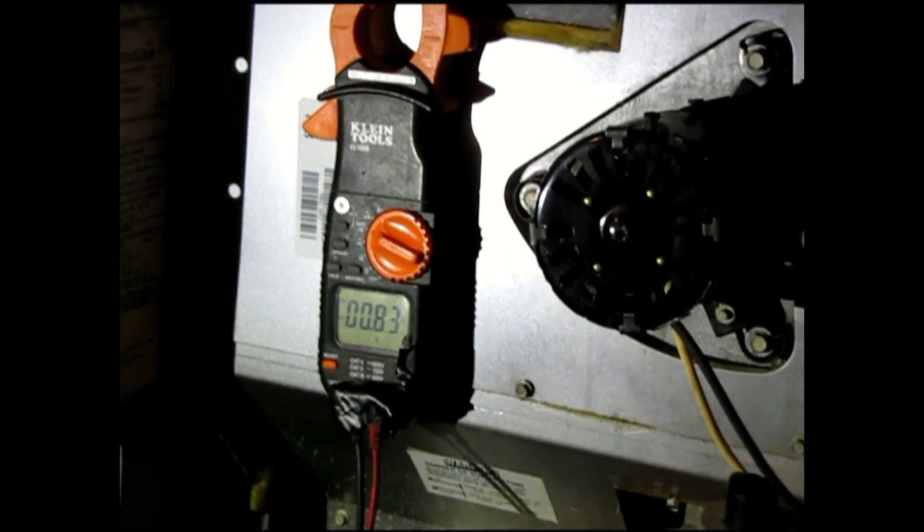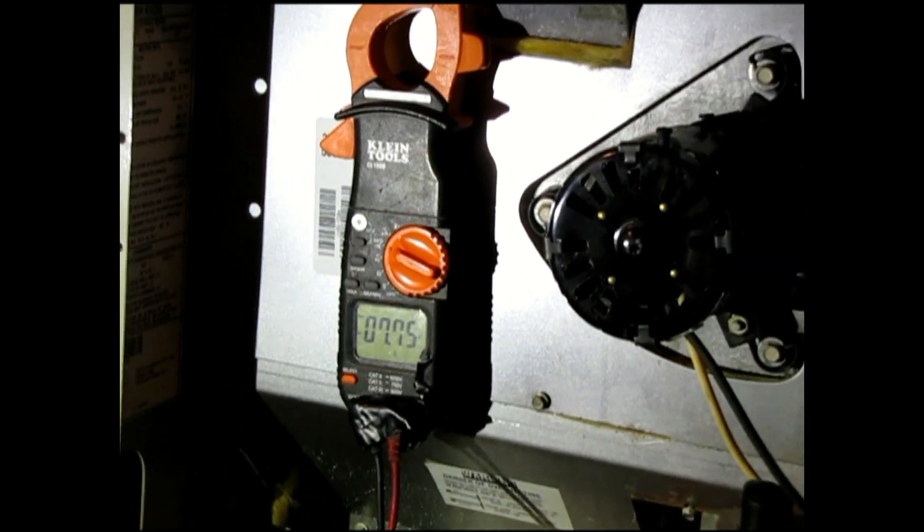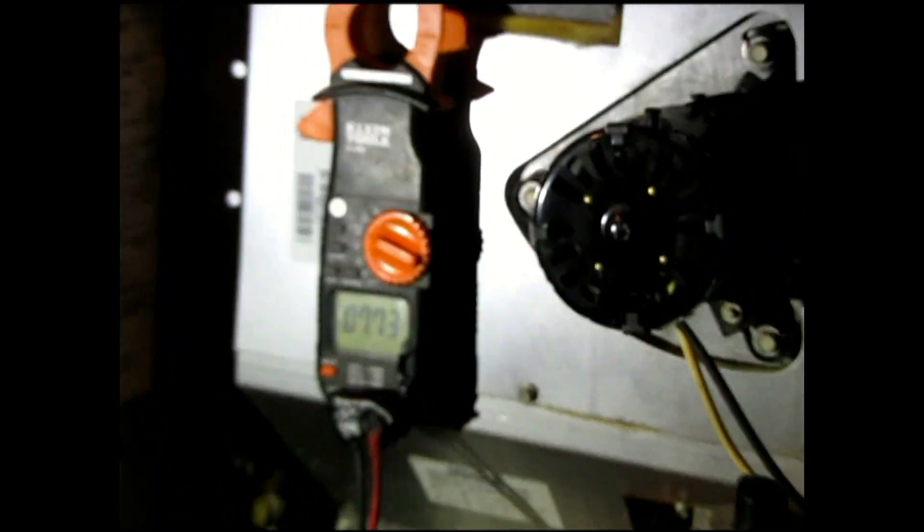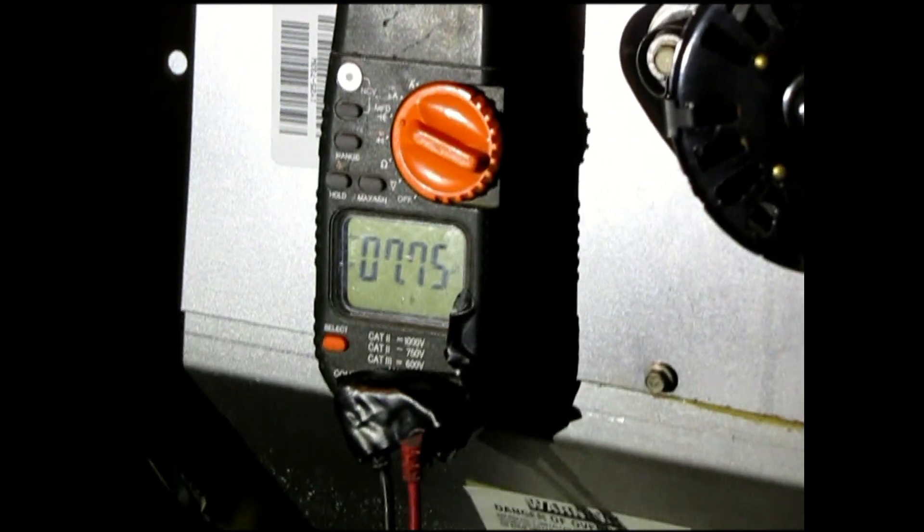Alright, so now let's check another one, it's got a new one. There you go, check it out now, brand new one is reading the 7.75.